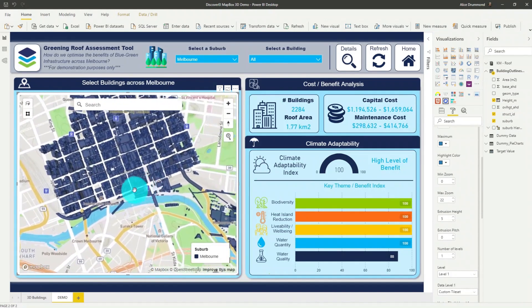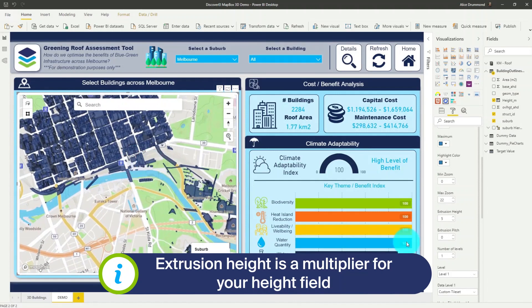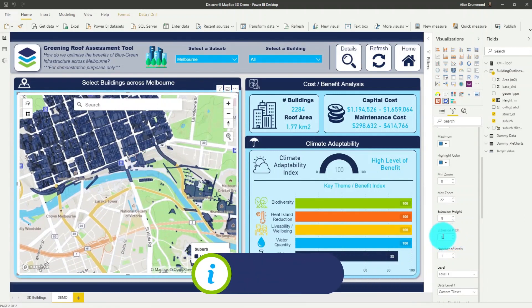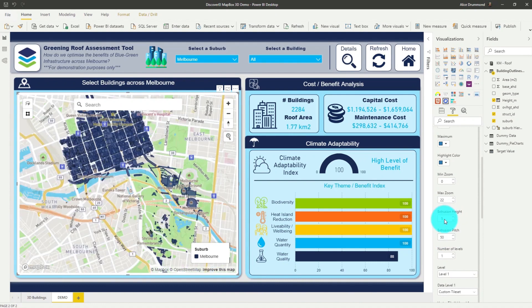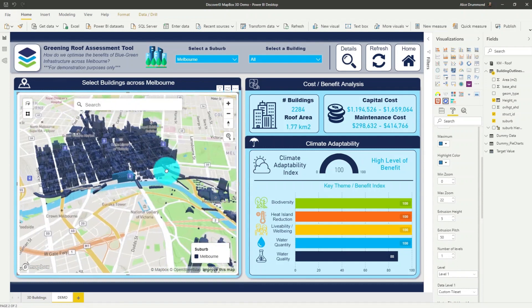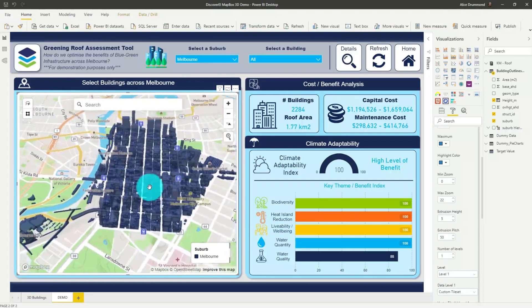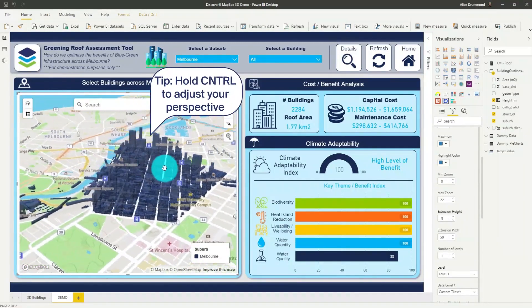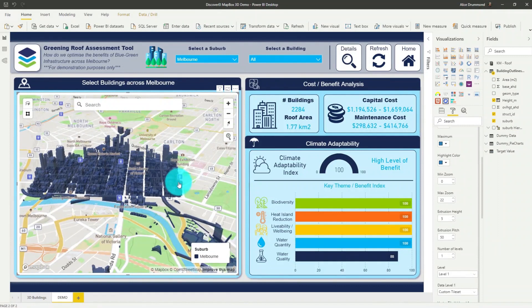You can think of the extrusion height as almost like a multiplier for your height field. But what we really need to adjust now is the pitch angle so we can see the full 3D effect. So let's adjust our pitch to 50, which changes the angle of our map. Now when we zoom in and hold control we can actually rotate around and see the 3D buildings from all different perspectives.